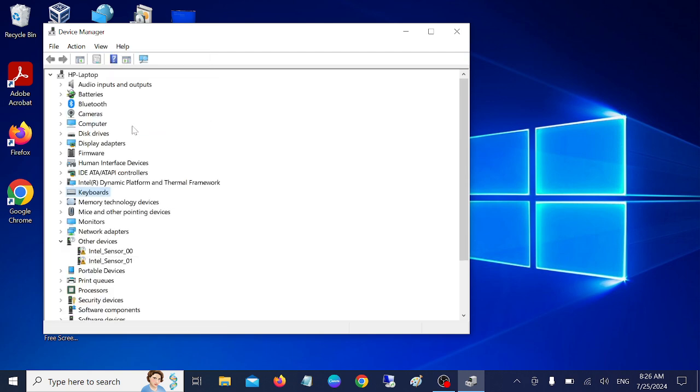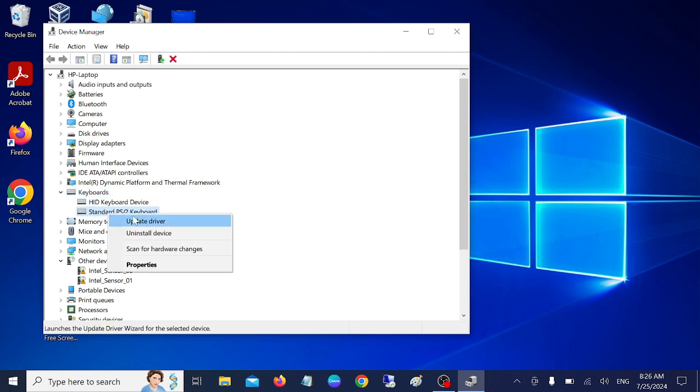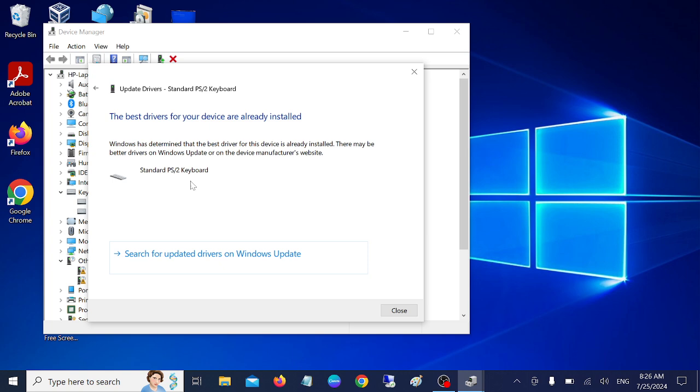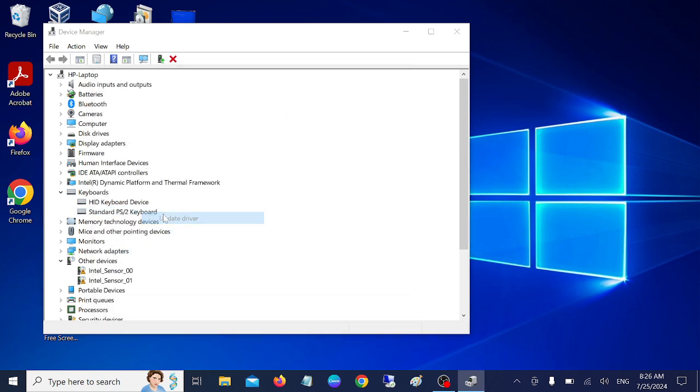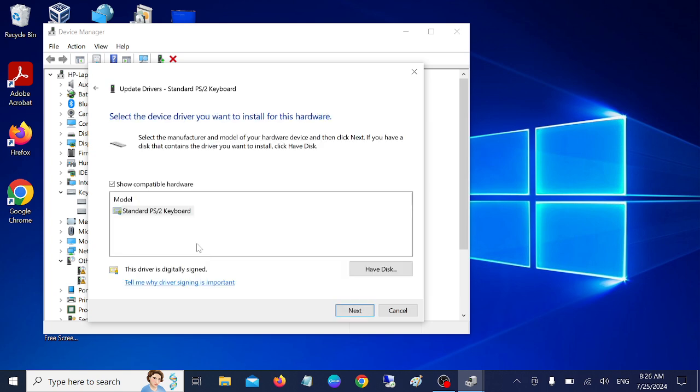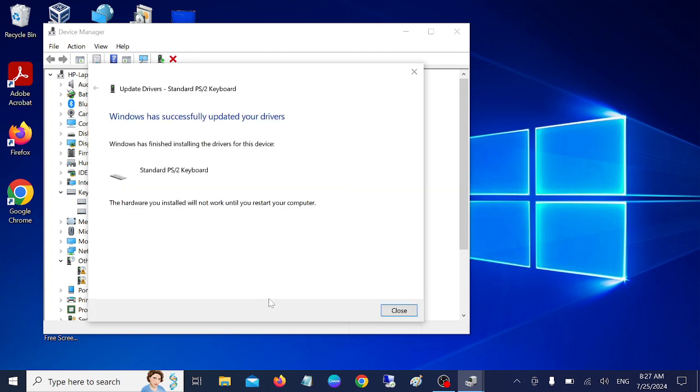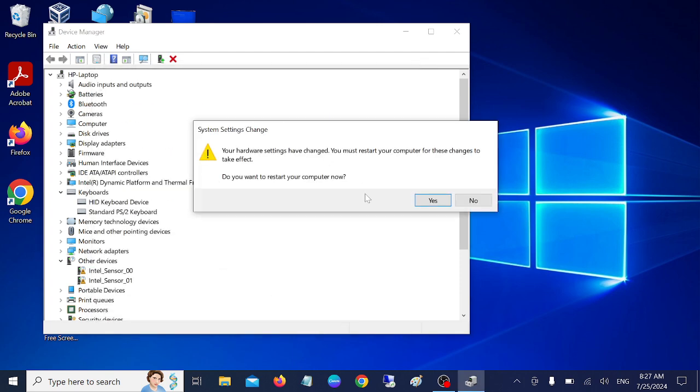Check this option, expand Keyboard, and select the keyboard one. Simply update it. If you are getting the message that the best driver is already installed, just close this, right-click, update this time, and choose the option to reinstall the driver. Once you reinstall it, it will ask you to restart your system. You have to restart your system, and I'm pretty sure after applying this method your issue is going to be fixed.